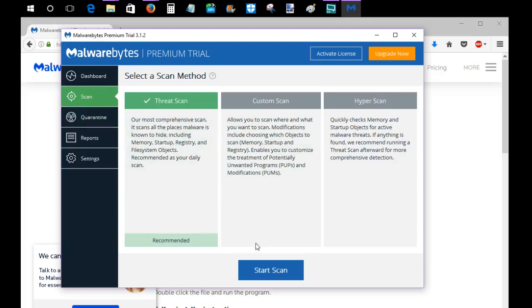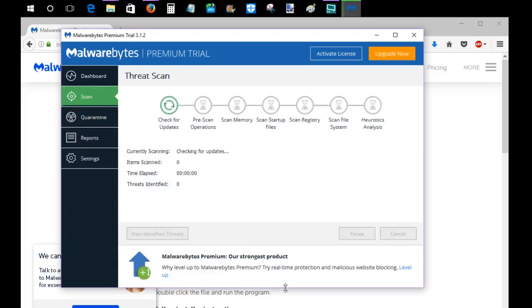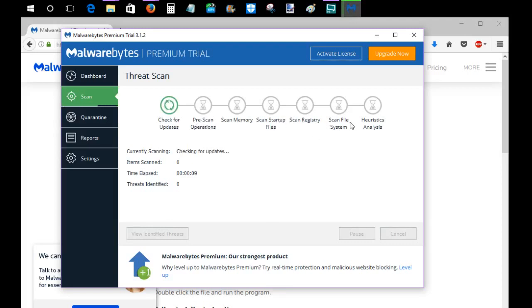So I'm going to go ahead and click the start scan. And it's going to go through all these different steps here: checking for updates, pre-scan operations, scan your memory, scan your startup file, scan your registry, scan your file systems, and then do a heuristic analysis.